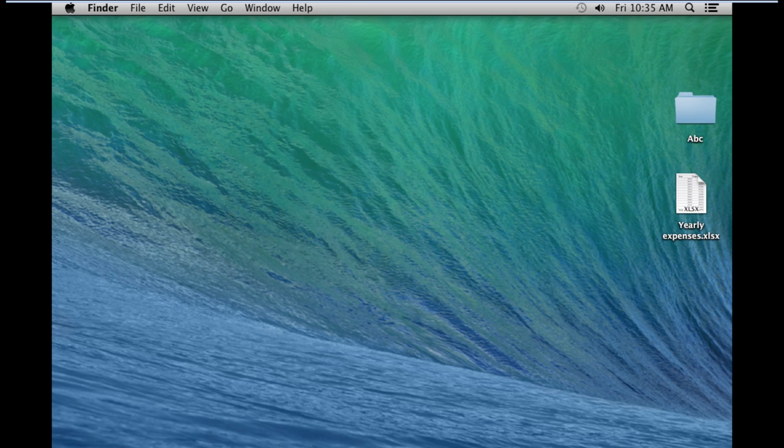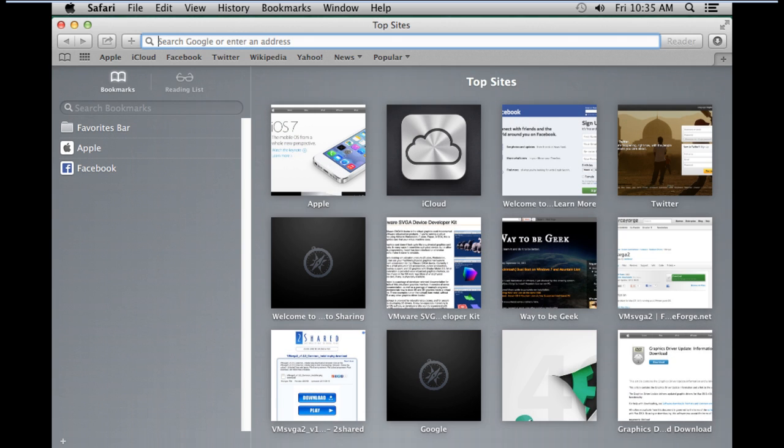In this tutorial, we will teach you how to manage bookmarks in Safari in Maverick OSX 10.9.